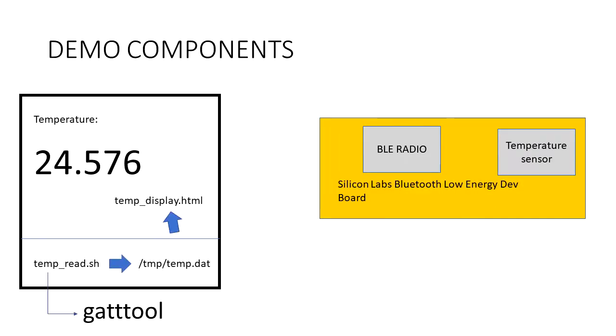And here's how it's basically going to work. It's a prototype, so the way we're going to do it is we're going to have a script here called temp read script that is going to use GATTool and put the temperature into some file, and then we're going to use HTML to read that file and display the temperature. So let's take a look at how this works.